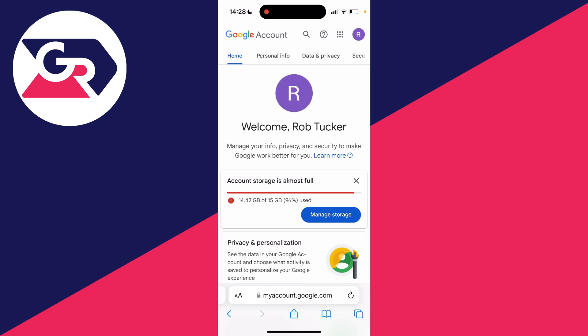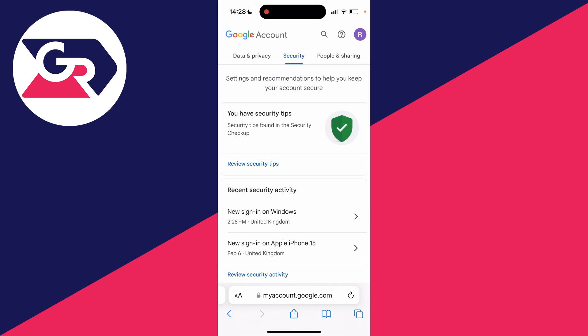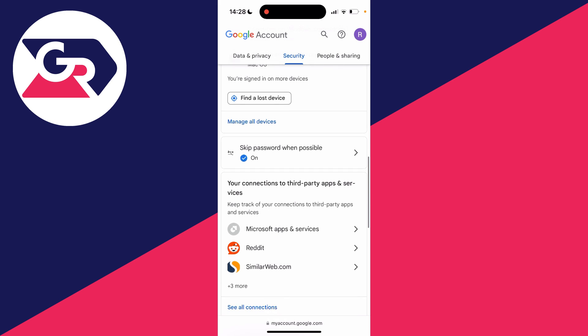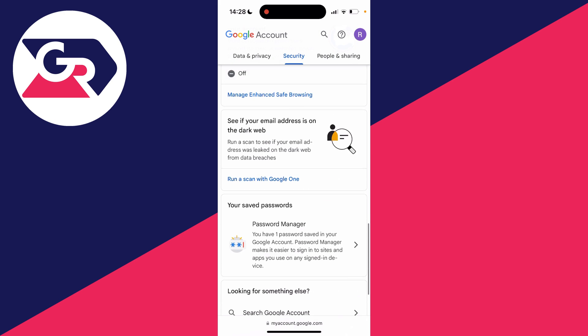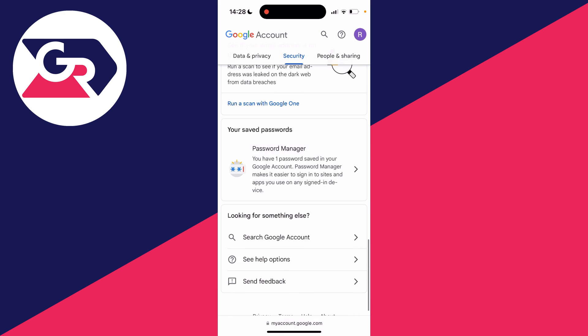Then at the top you've got this carousel of options — scroll along and go and click on 'Security', and then you need to scroll down all the way to the bottom until you see your saved passwords and password manager.